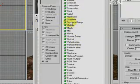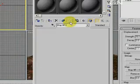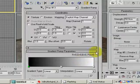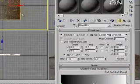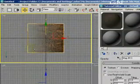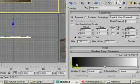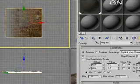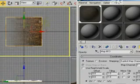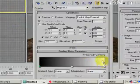Double-click Gradient Map. We are going to adjust transparency. This part is transparent because of the black color here, and this part is opaque because of the white color here.